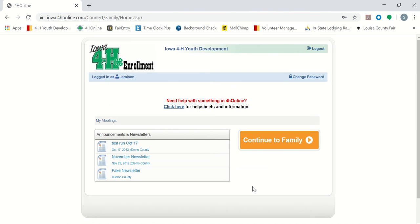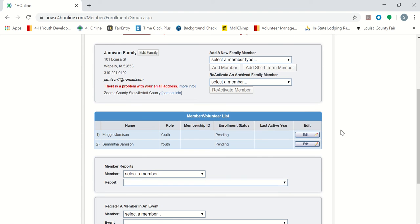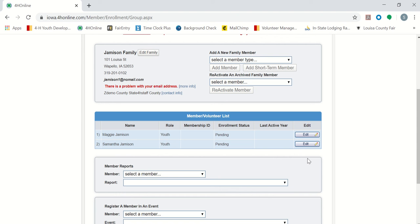Here is our first page that will pop up. We will continue to family. Our next page has our member list. Our two youth that we have listed have an enrollment status of pending. In order to input any animals on 4-H online, your enrollment status will need to say active. If this says pending or inactive, contact your Extension Office to find out how to get that changed. I am using a demo account in order to make this video, so it will allow me to input animals under this pending status. Once yours says active, go to the youth that you are going to add this animal under and press edit.